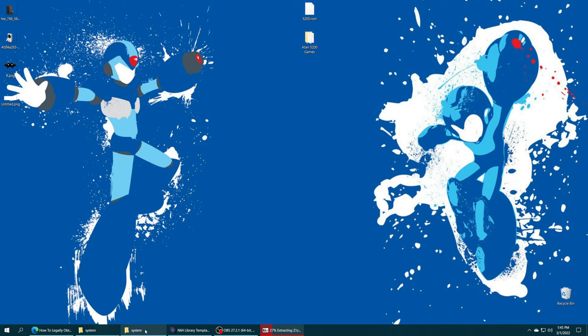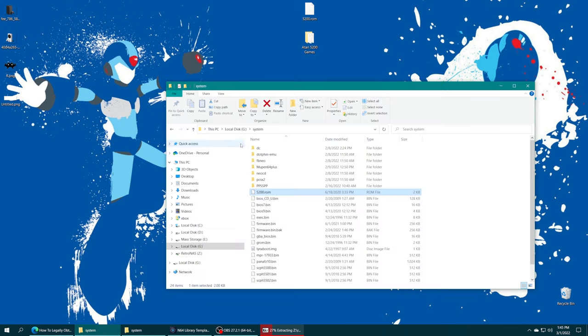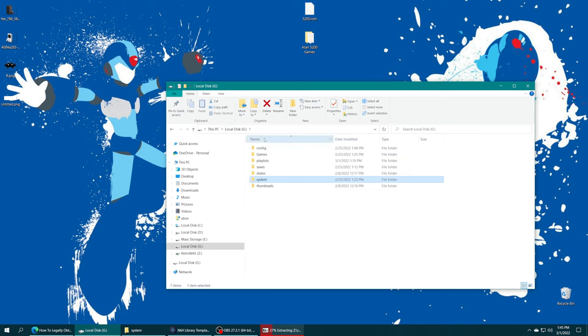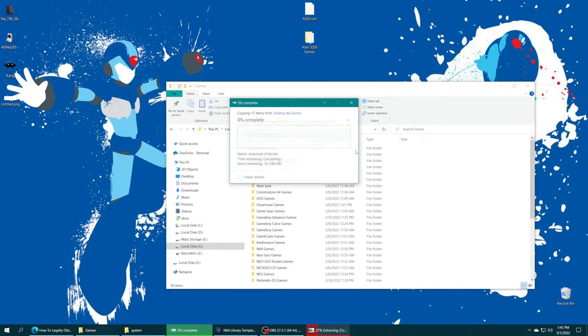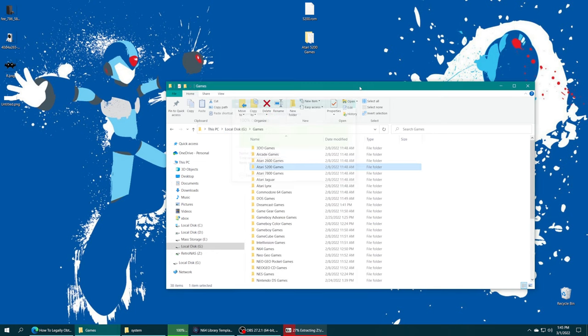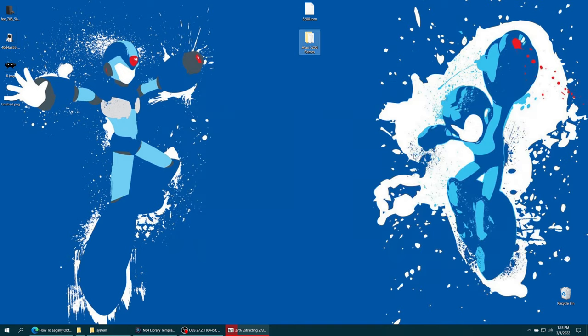But once you have your games sourced, we just need to add them to our preferred storage medium. So I'm going to be using USB, so I'm just going to open up my games folder and drag the Atari 5200 games right on in. Done.